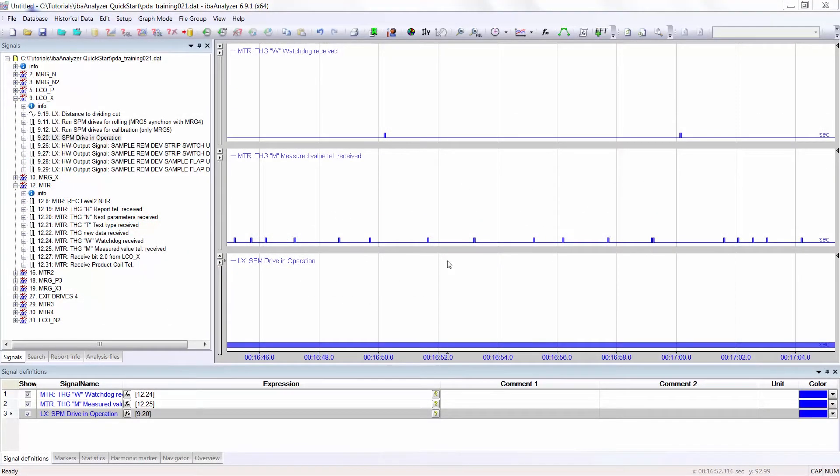In this video you will learn how to manipulate signals using Boolean operations. We'll first start with an OR function.